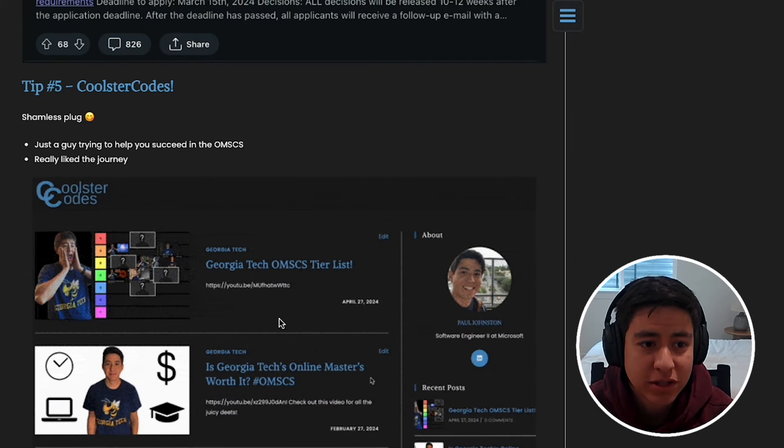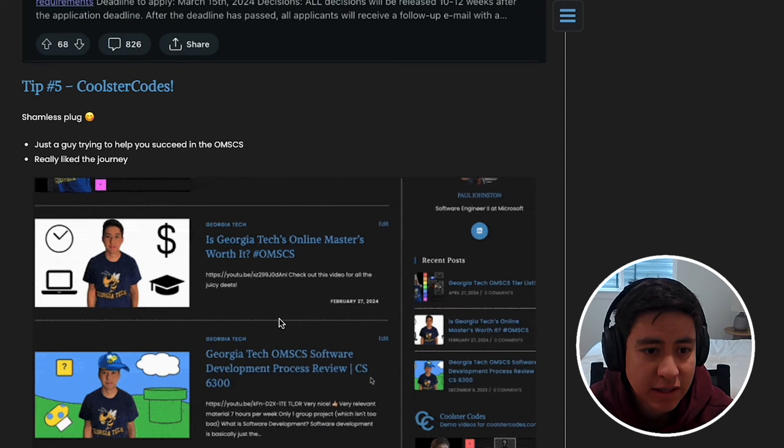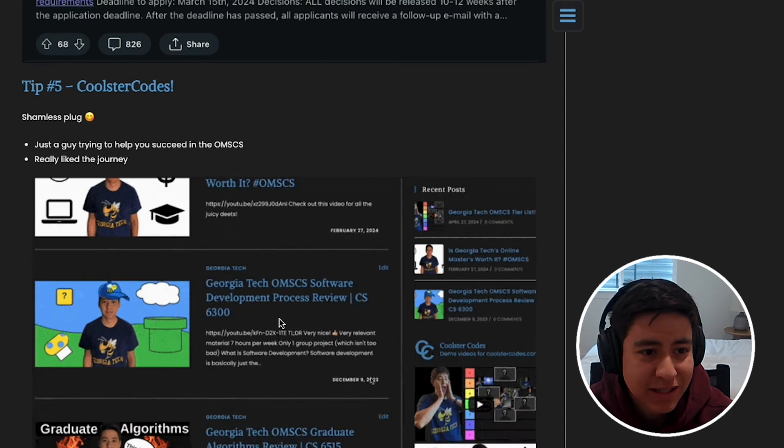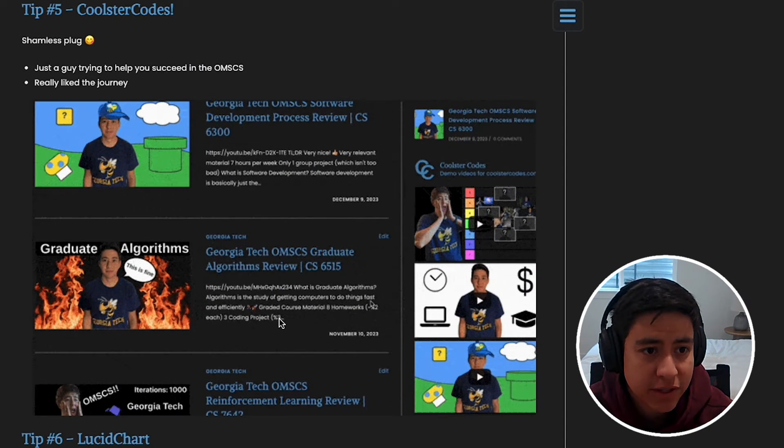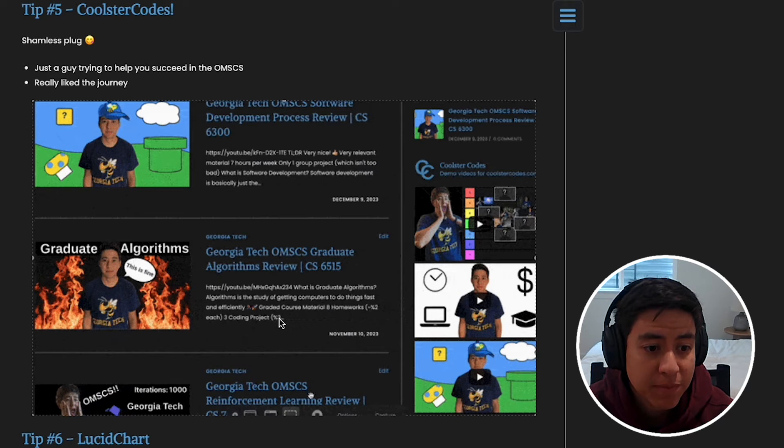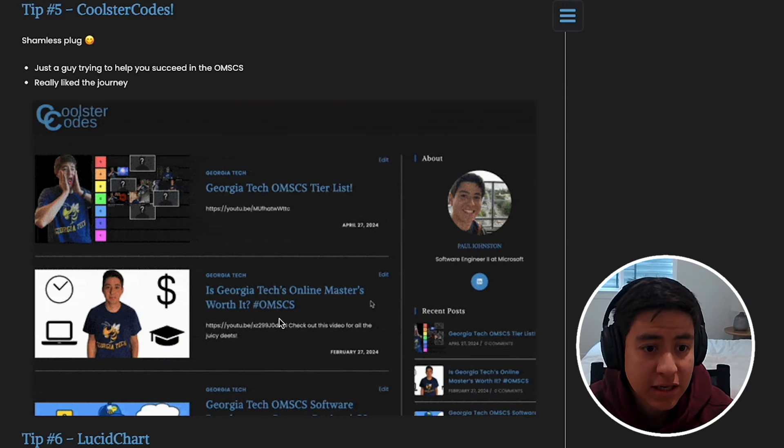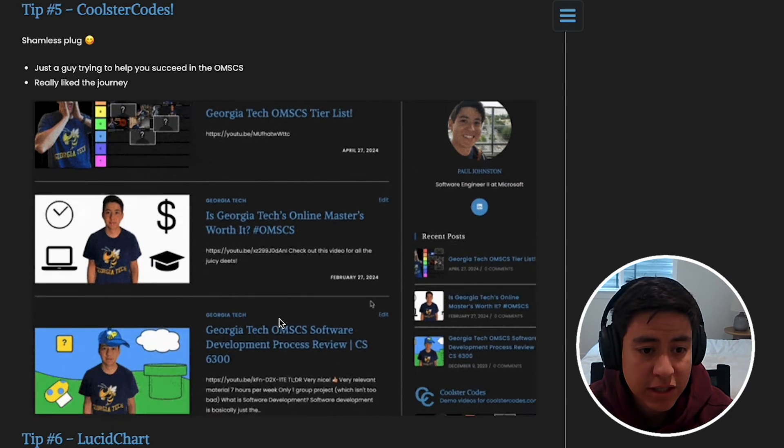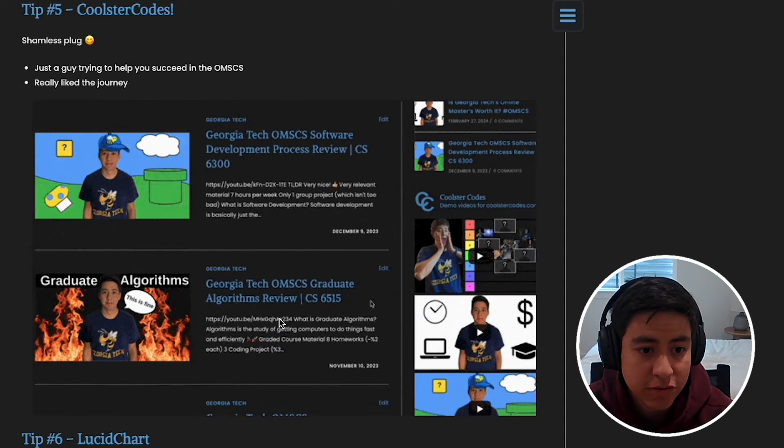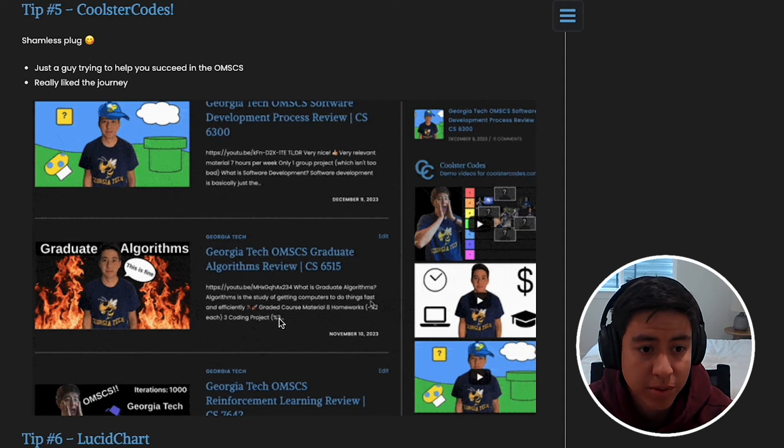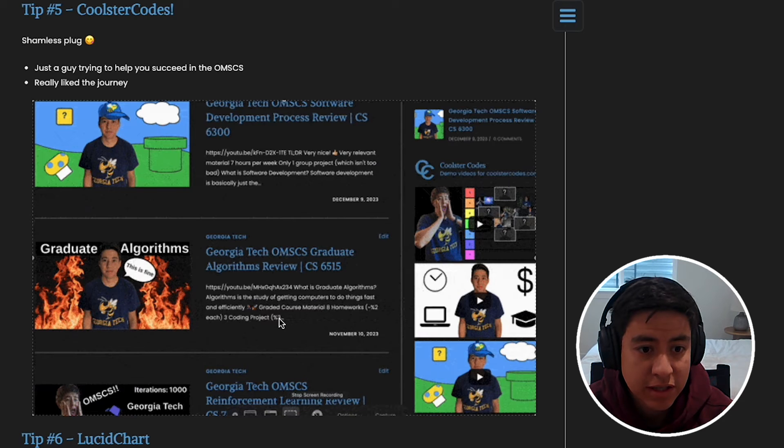Tip number five: Coolster Codes! Oh, how did that get there? That's odd. No, I'm just kidding. This is my shameless plug. Thank you for watching the video. We're gonna keep going, but in case you didn't know, I made a review video for each class I took, plus a couple other meta review videos of the whole program, so check those out in case you're interested.